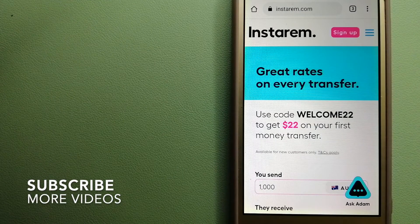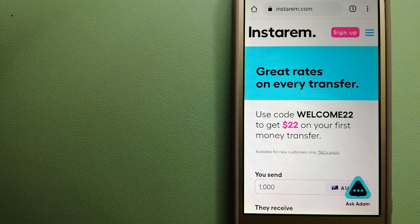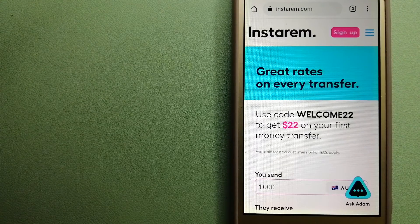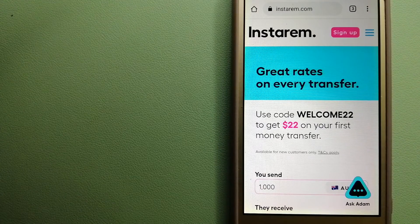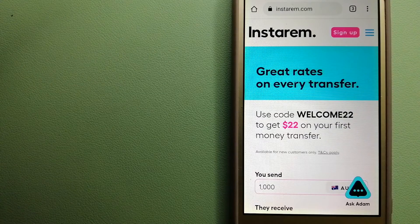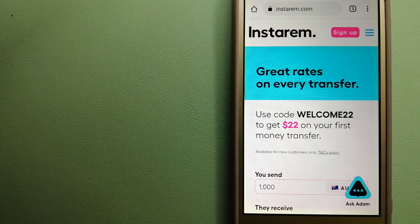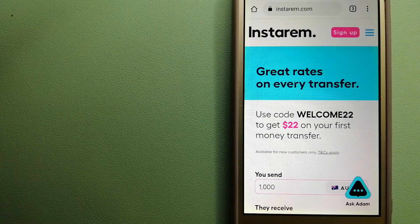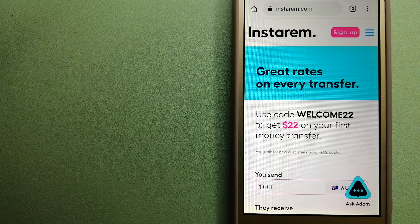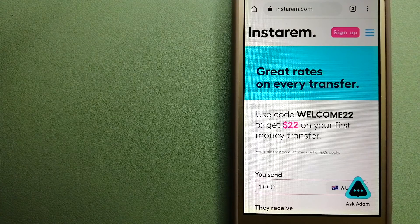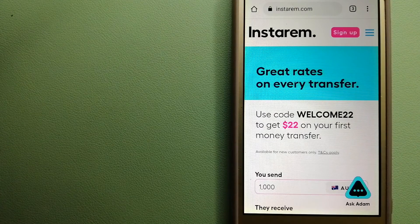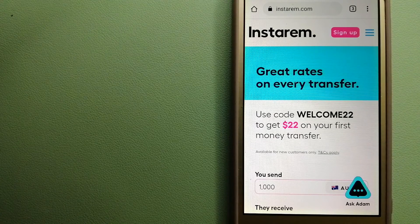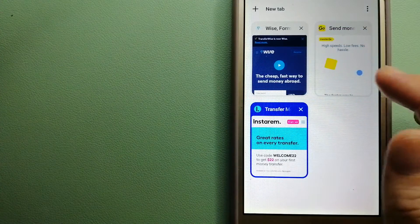Our first option is Instarem. This is a cost-efficient and convenient way to transfer money overseas. Instarem enables individuals and businesses to transfer money to 55+ countries at the best transfer amount guarantee. Instarem focuses on international money transfers for individuals and businesses. It is committed to making the process of transferring money to family, friends, and businesses overseas simple, quick, and cost-effective. For more information on Instarem, just check the video description.